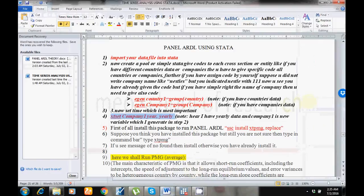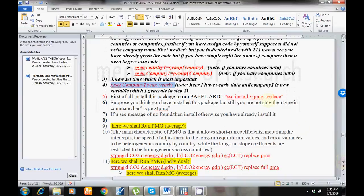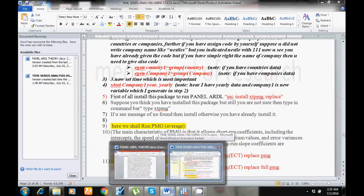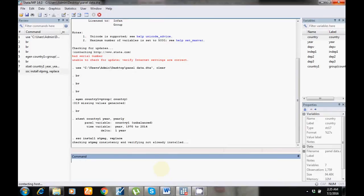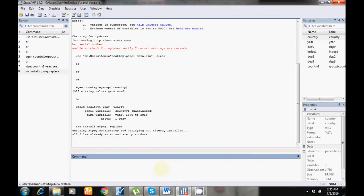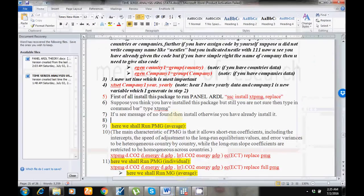Panel ARDL, or simple time series ARDL, was not available in earlier versions of Stata, but in recent Stata 14 the panel and time series ARDL option is available. For this you have to install a package. Copy this command and paste it — it will check whether the command already exists; if not, it will automatically be installed. You need internet for this. I have now installed the command.